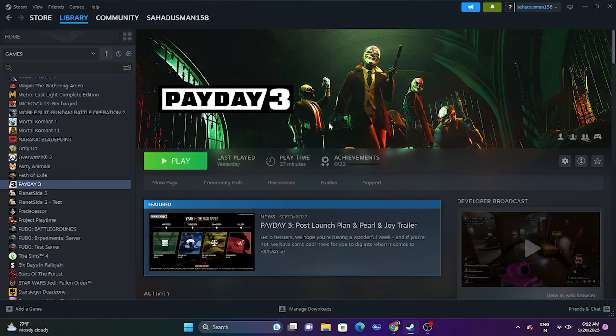Hello everyone, welcome back to Gaming Flow. In this video we're going to talk about how to fix Payday 3 crashing issues, not launching or won't launch, freezing, stuttering, lagging, low FPS drop, stuck on loading screen, and even the black screen issue which is happening for many users right now.